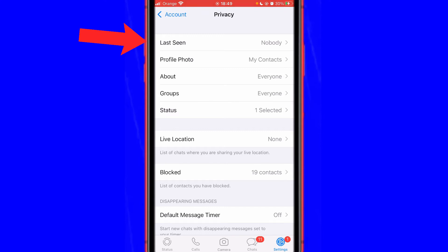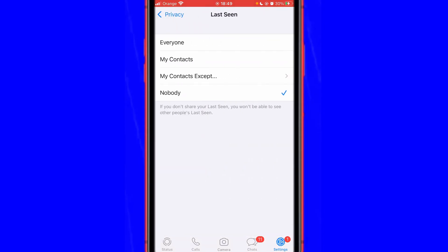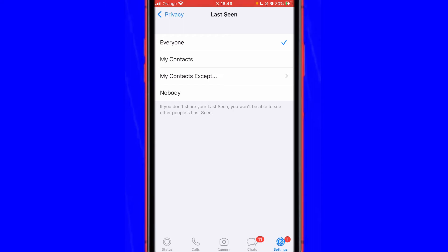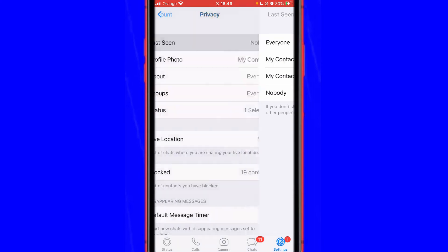Now, if you want nobody to see your last seen and appear offline, click the Last Seen option and then click Nobody. If you appear online, that means you have Everyone selected, but if you want to appear offline, just click Nobody so nobody can see your last seen.